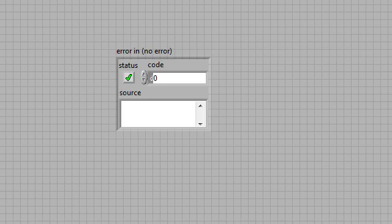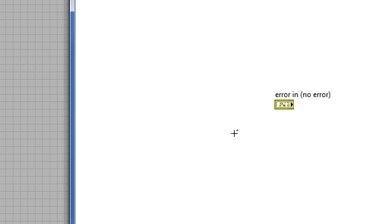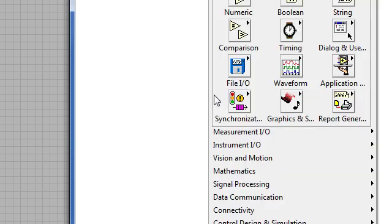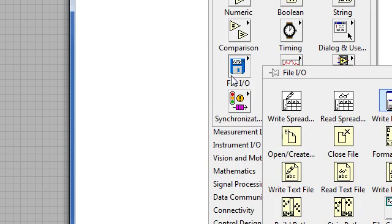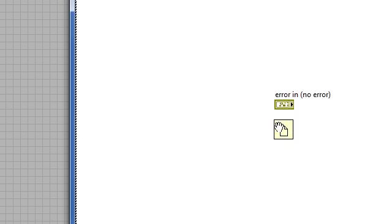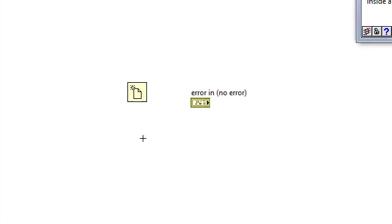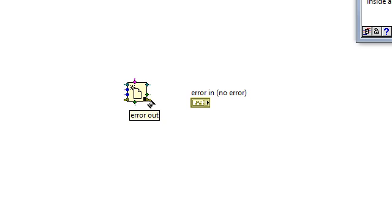For instance, let's take a look in our file.io palette at the open create replace file. We see that we have the error cluster going into the lower left and out of the lower right: error in and error out.